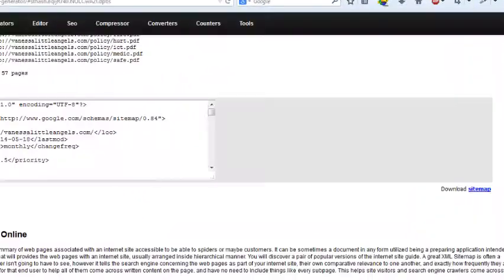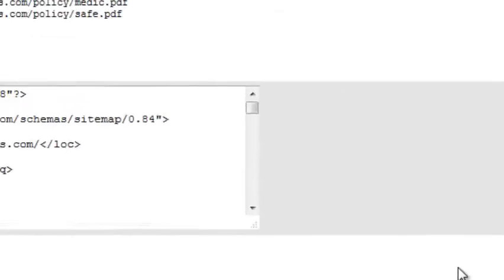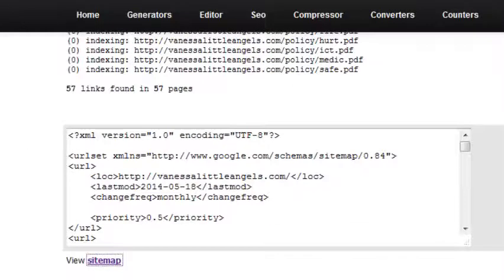Click download sitemap to download your sitemap to your PC, then upload that sitemap to the home directory of your website. You can access the sitemap via URL and then submit that sitemap to search engines.